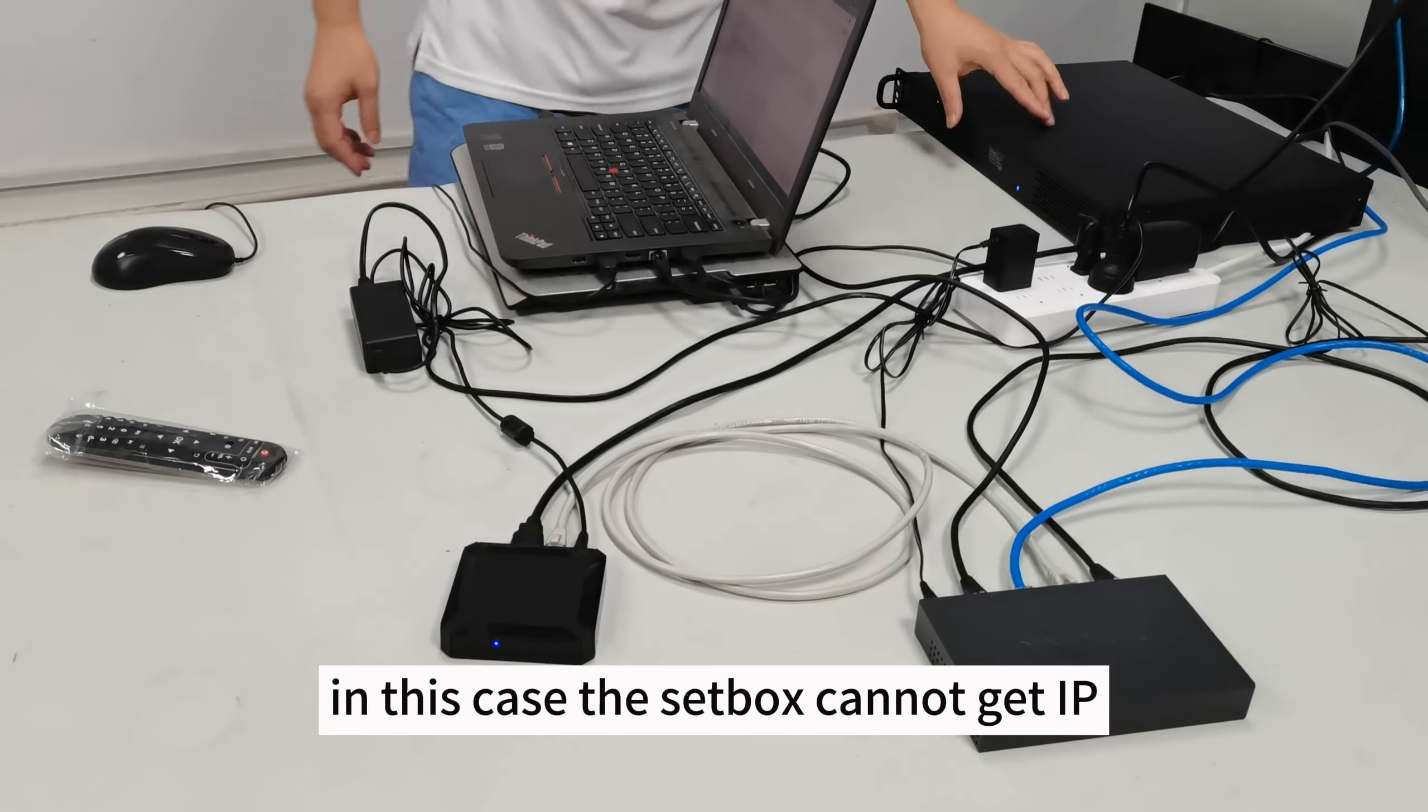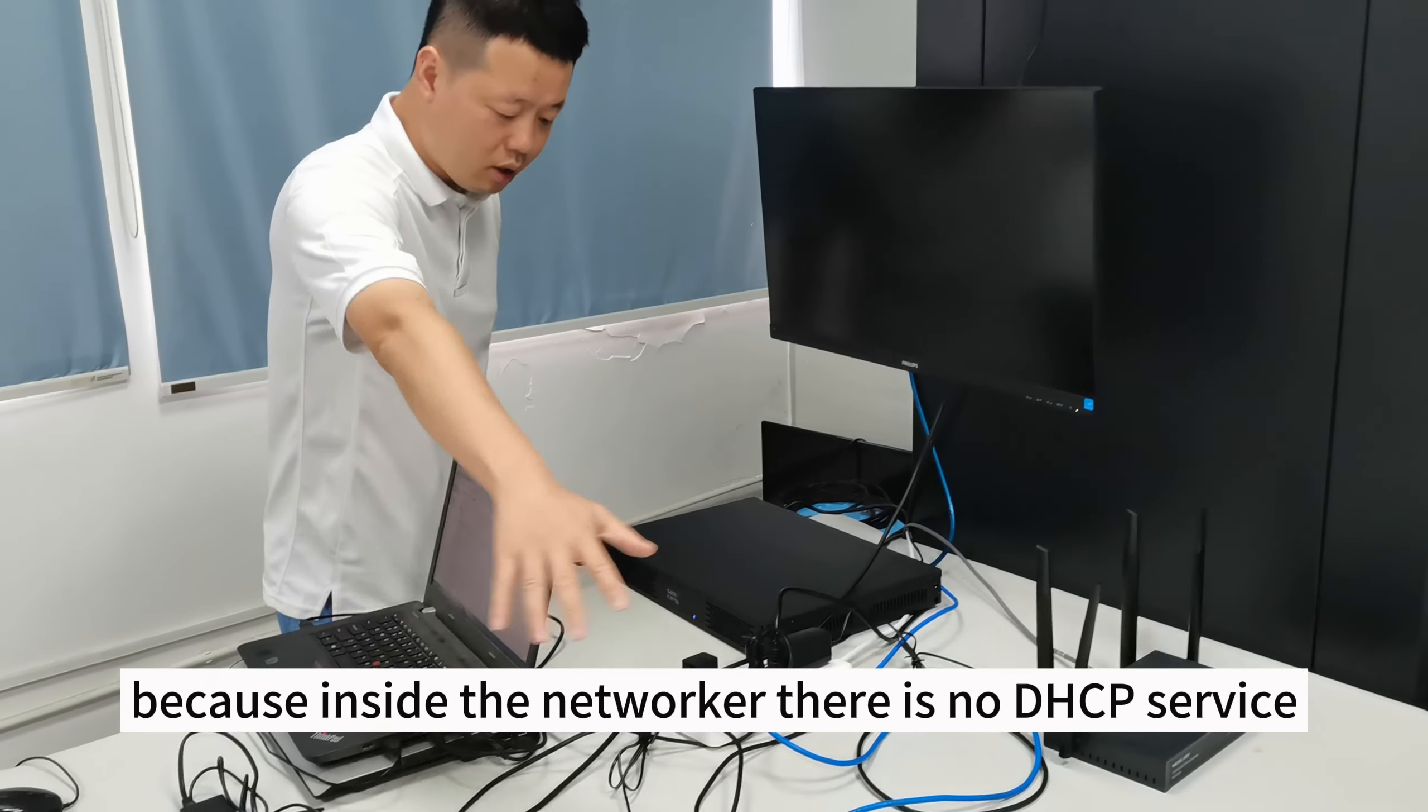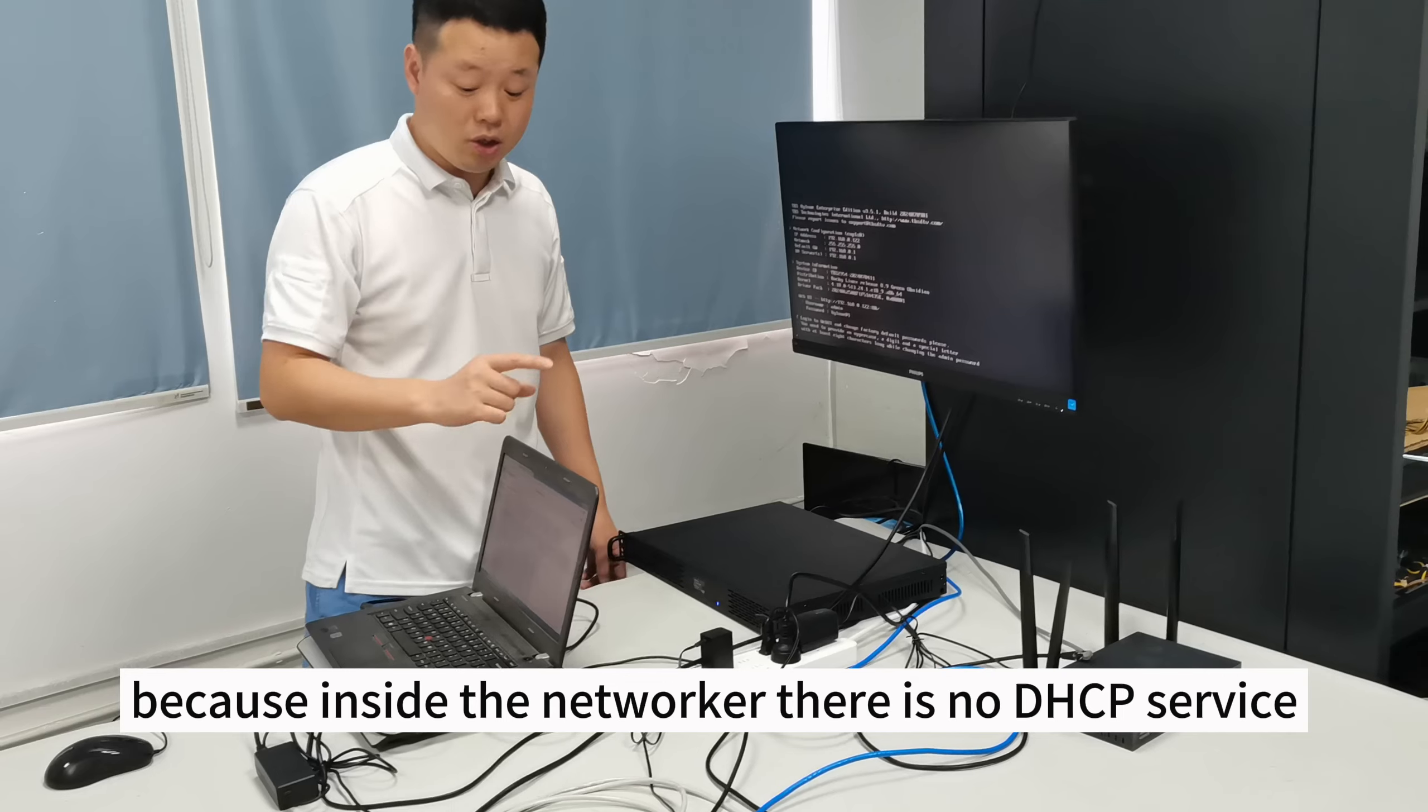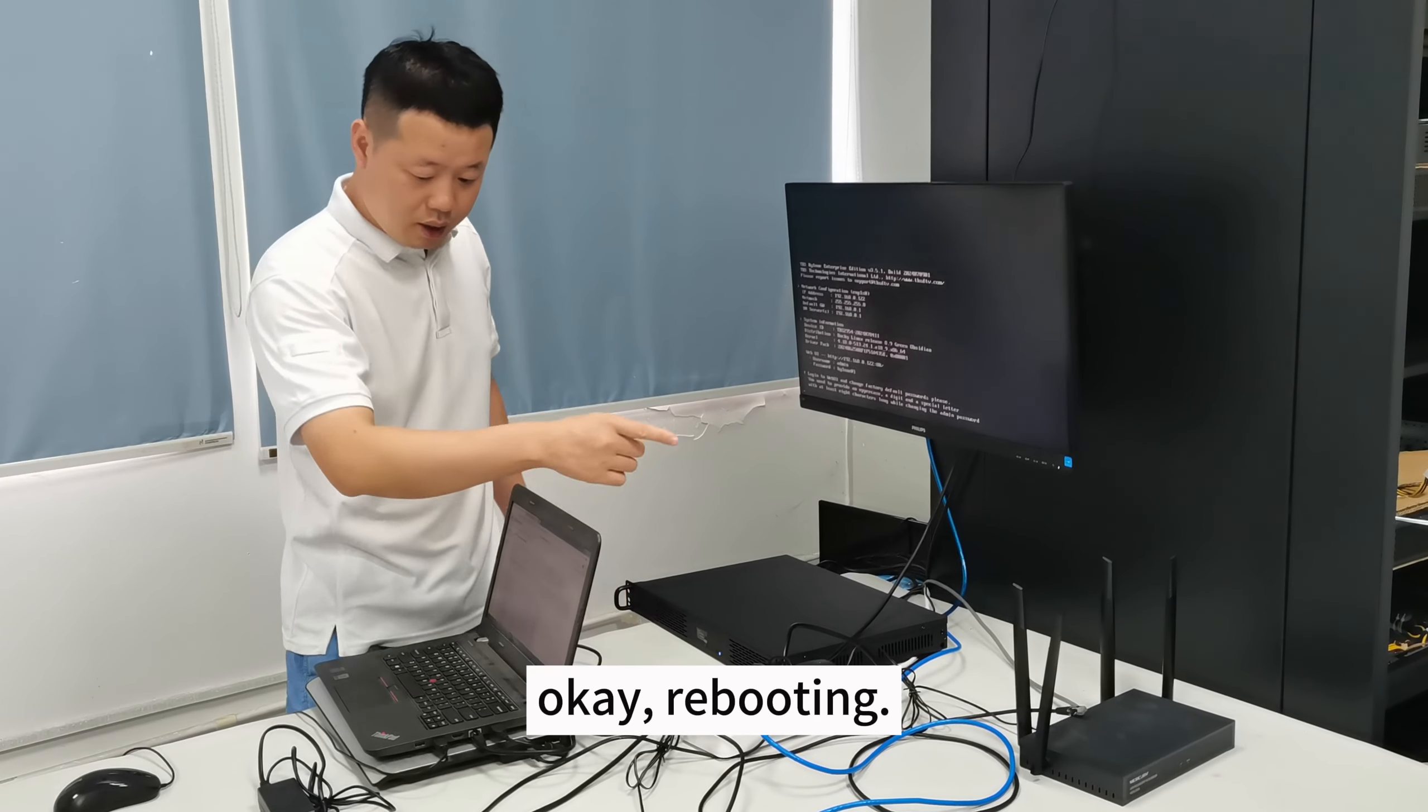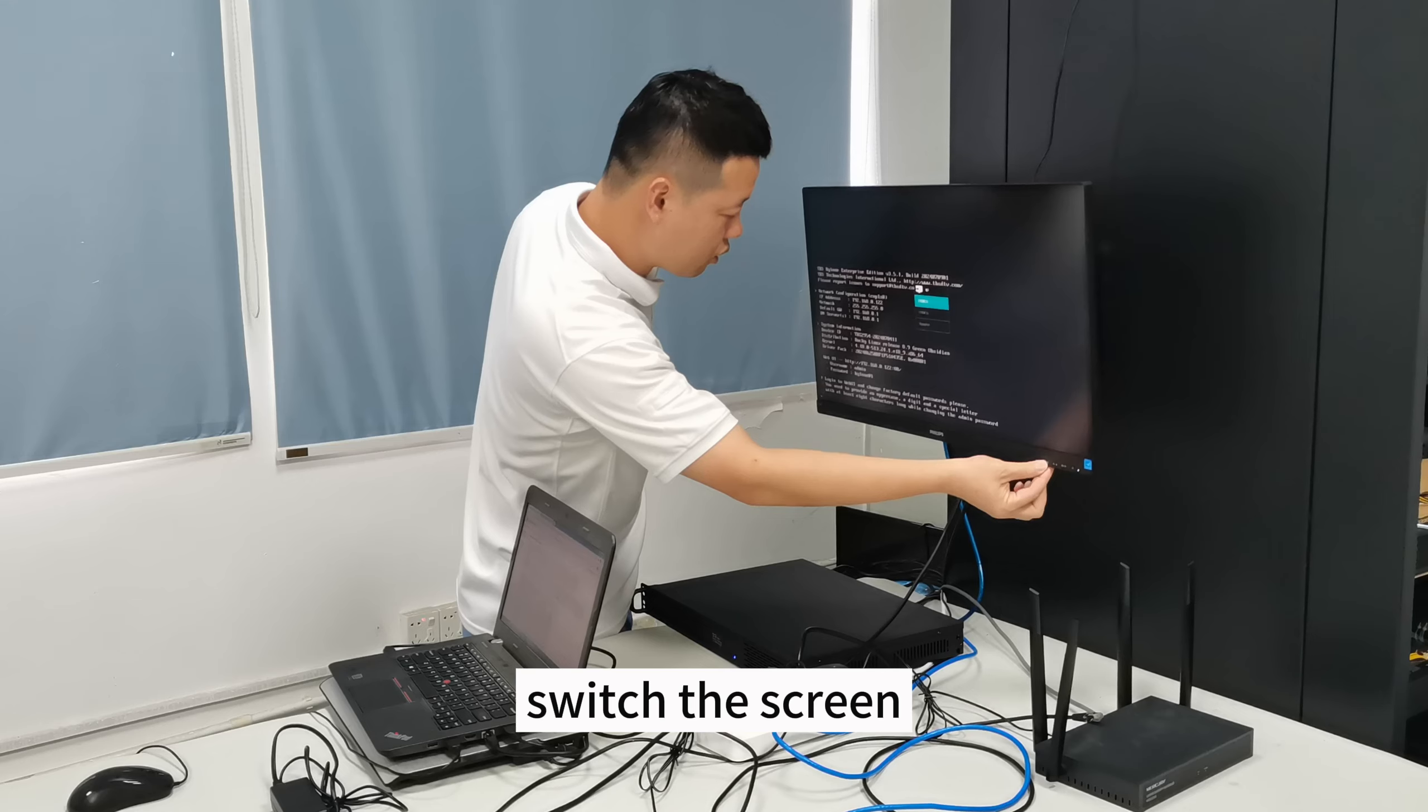In this case, the setbox cannot get the IP. Because inside the networker, there is no DHCP service. It's booting. Let us change to the screen.